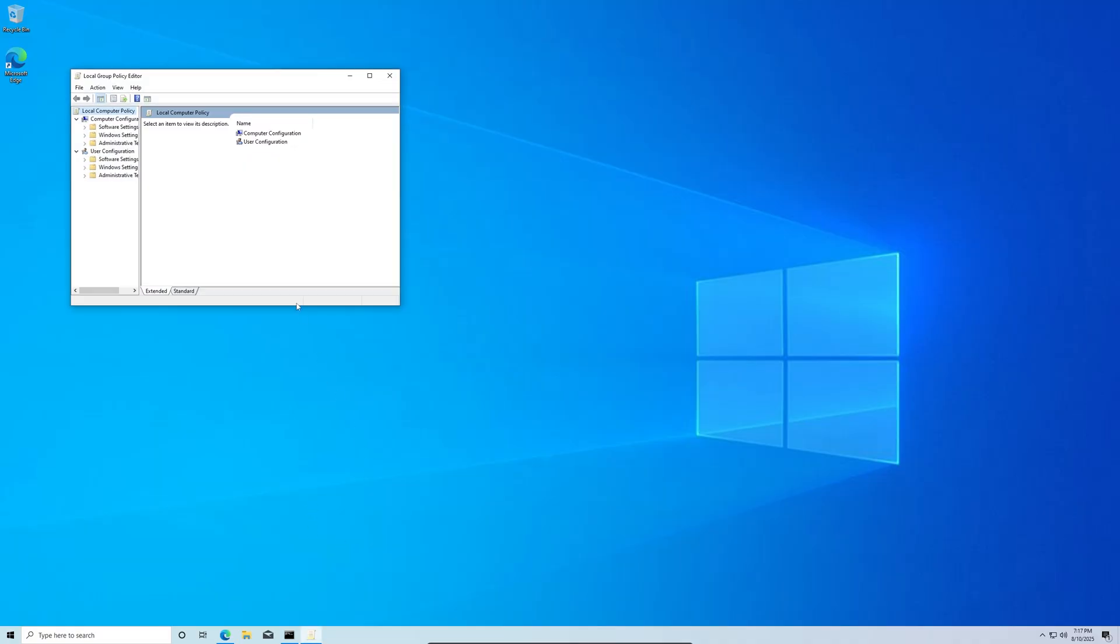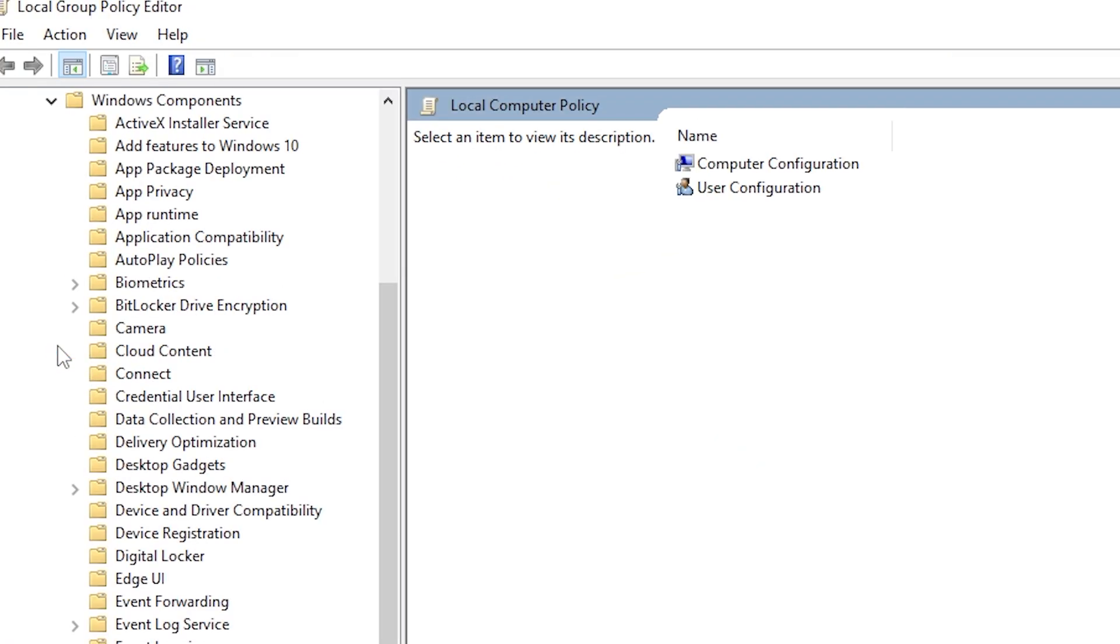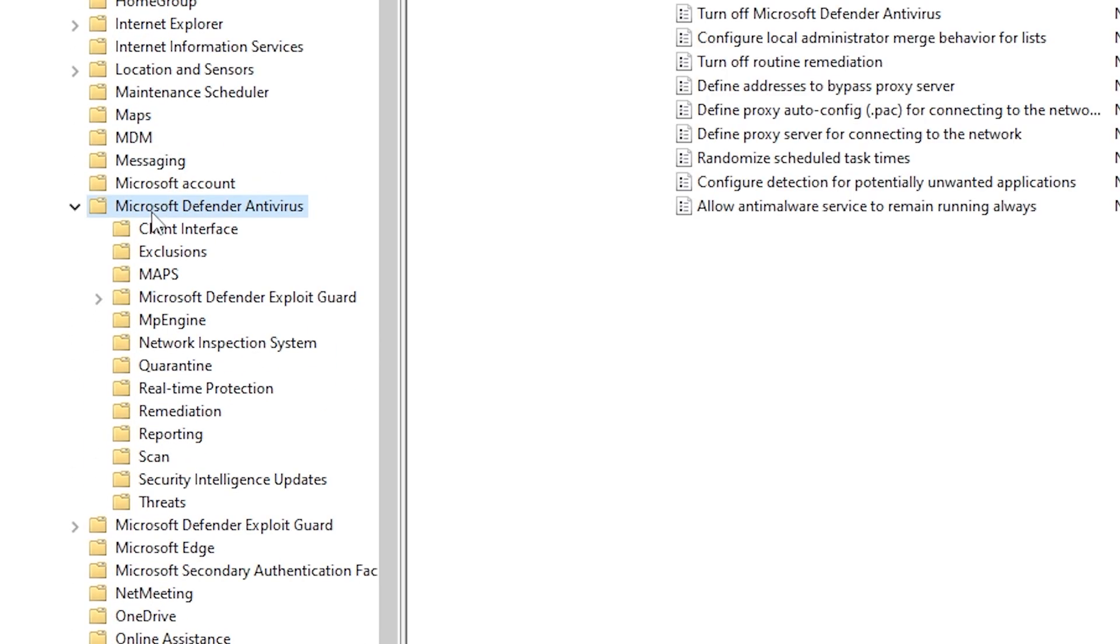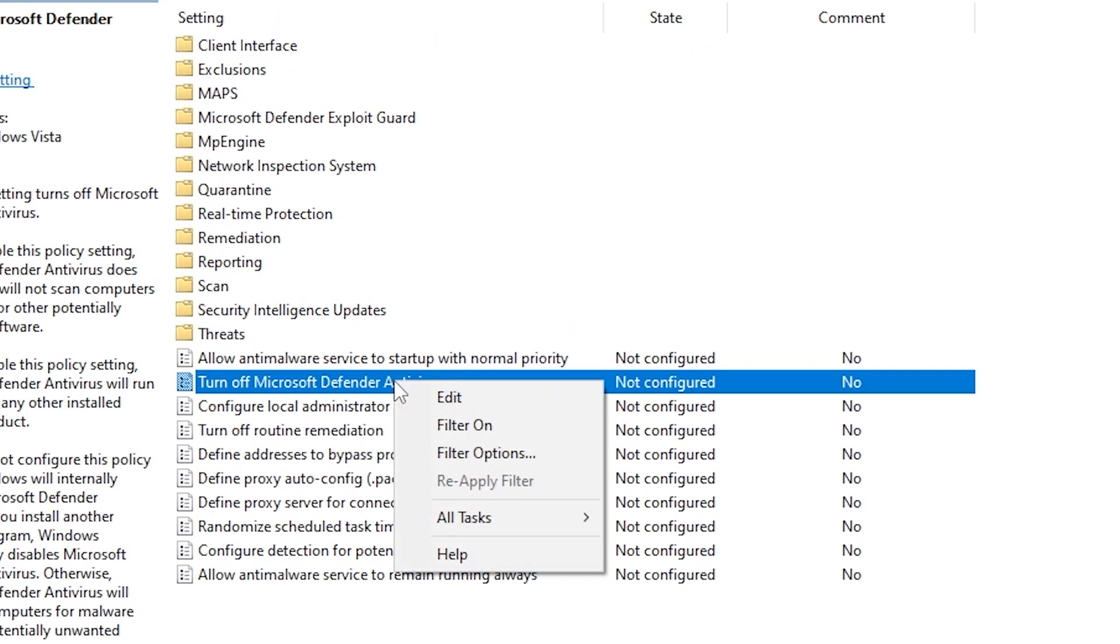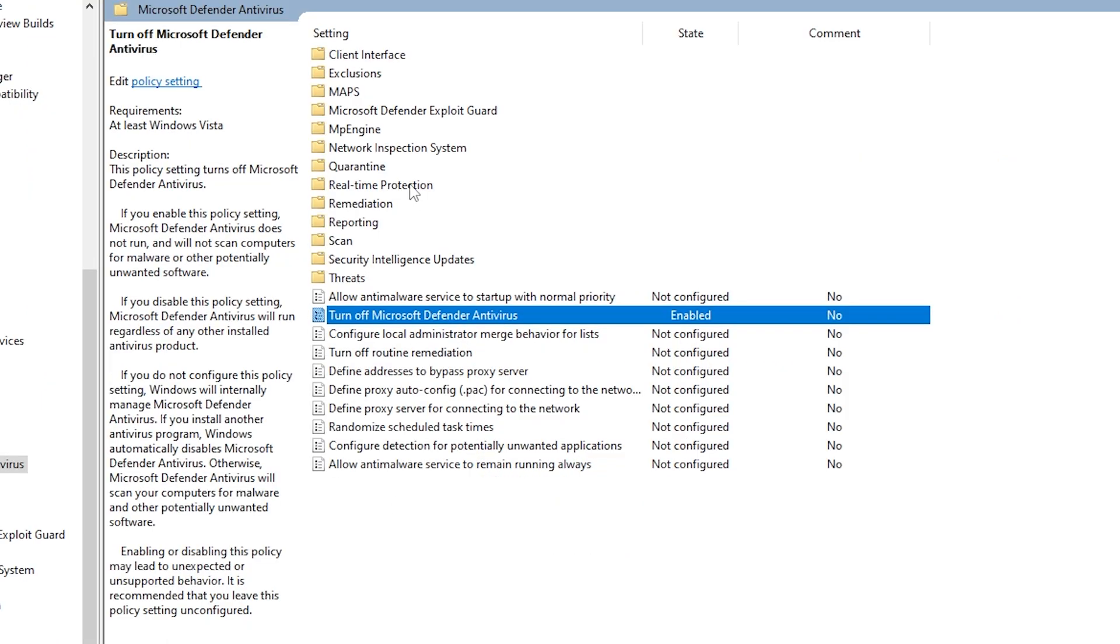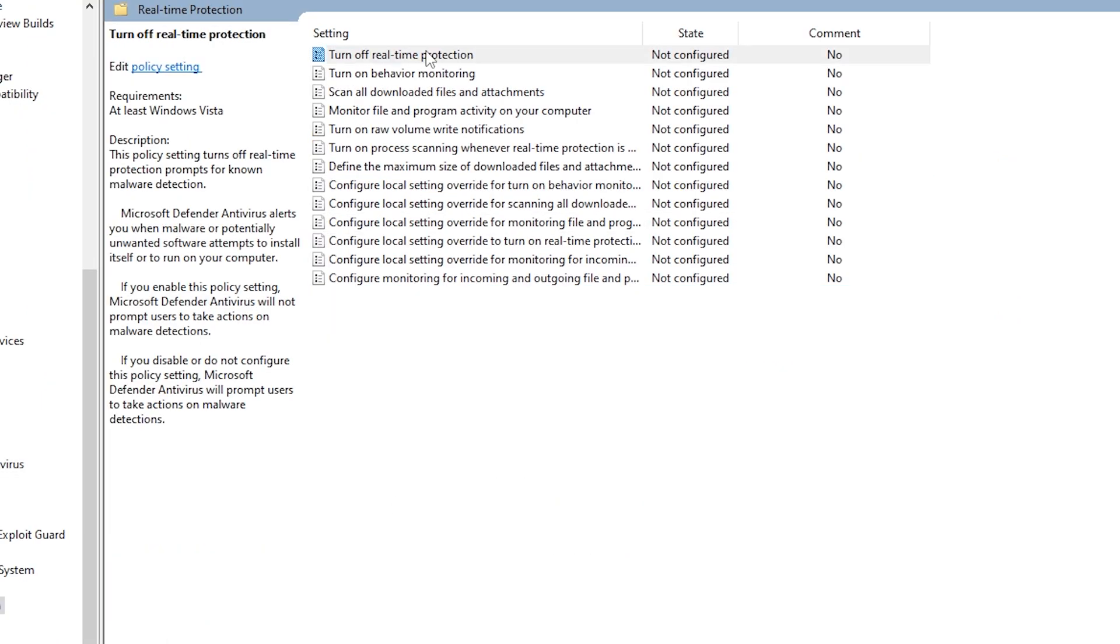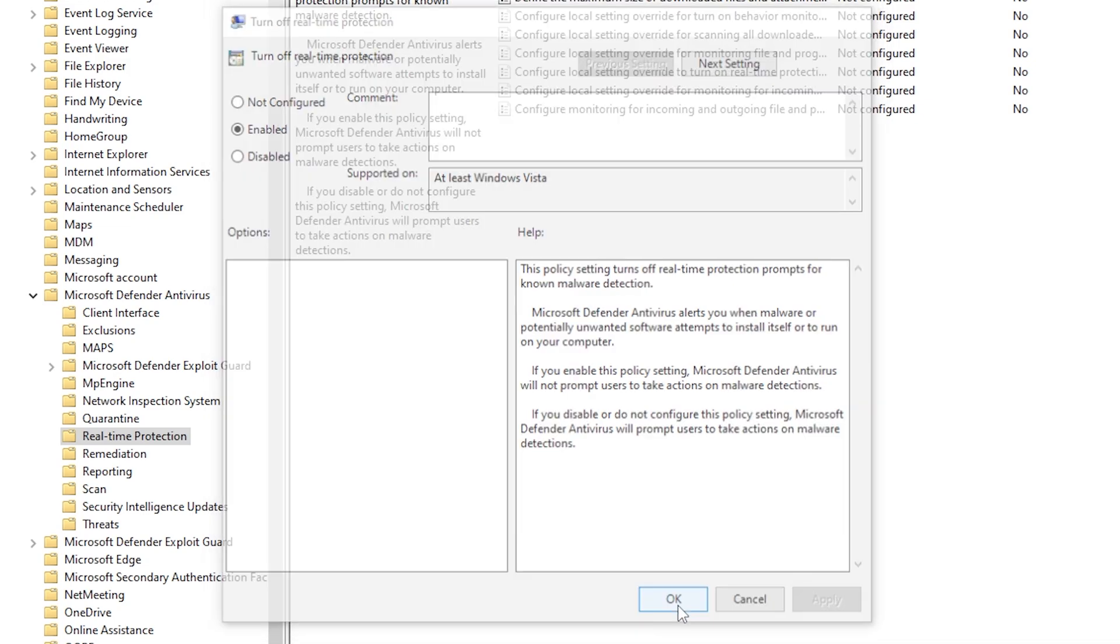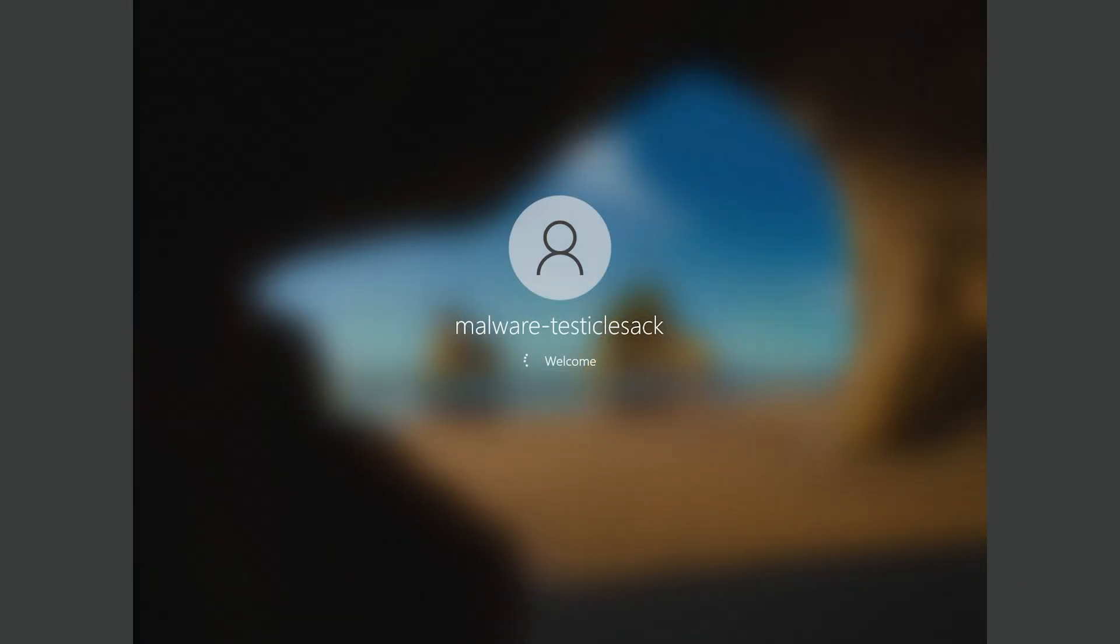Once that's enabled, just open gpedit.msc with the same method I mentioned before. Once you're here, navigate to Administrative Templates, Windows Components, click Windows Defender Antivirus, and double-click Turnoff Microsoft Defender Antivirus and set it to enabled. Then go into Real-Time Protection. Do the same thing for Turnoff Real-Time Protection. Okay, that's the Windows Defender disabled. Now we have to restart the machine and check Windows Defender to see if it's disabled. And it's not.